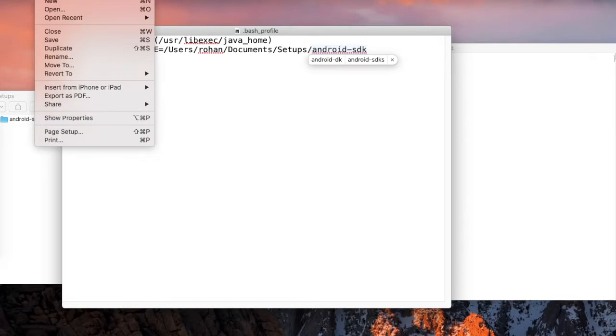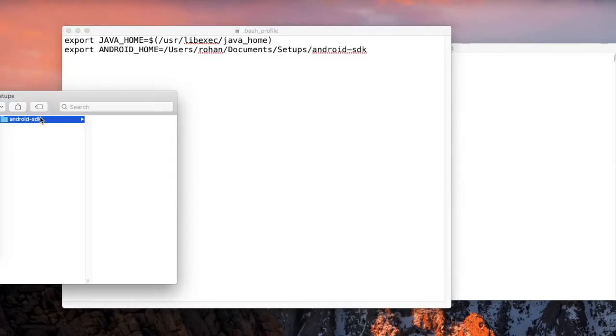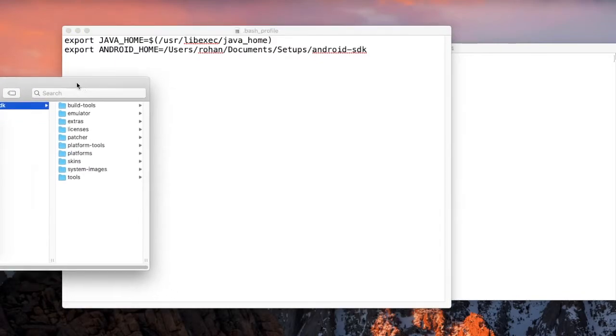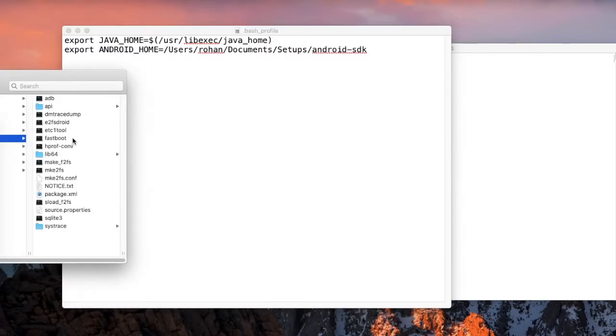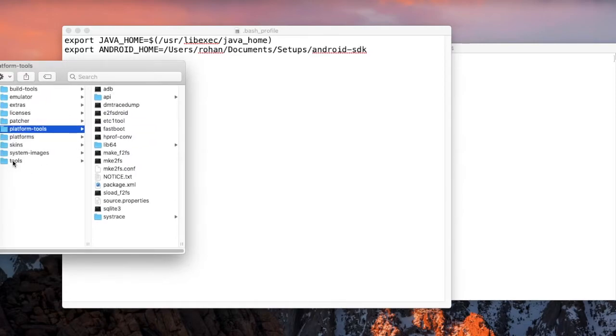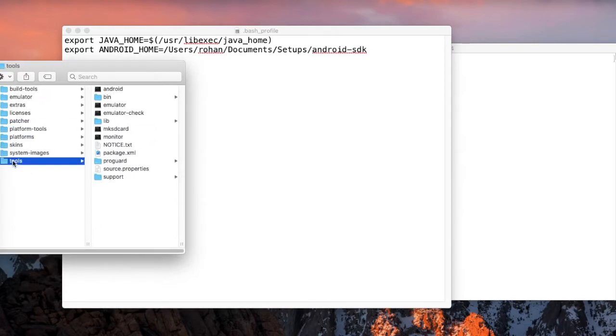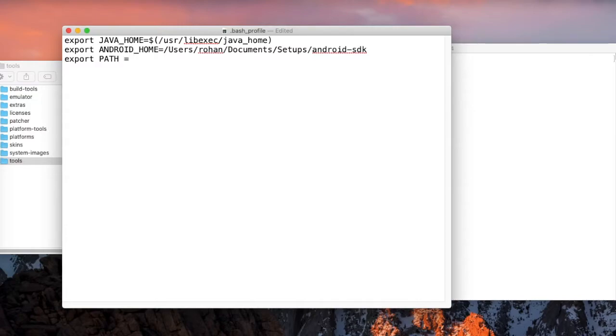Once you do it, you can save the file. Further in the Android SDK, you will want to add the platform tools as well as the tools to the path variable. To do it, again the same thing: export. But here we export it to the path variable and append to the existing path.